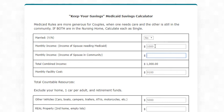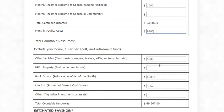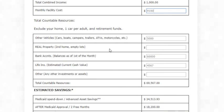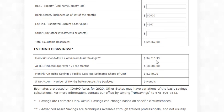They have one thousand dollars a month of income and the cost of the facility is ninety-one hundred dollars. They get to exclude their home, one car, and their retirement funds. They do have a second vehicle worth five thousand dollars, no extra real property, bank accounts worth sixty thousand dollars, and life insurance worth four thousand five hundred sixty-seven dollars, for a total of sixty-nine thousand five hundred sixty-seven dollars.